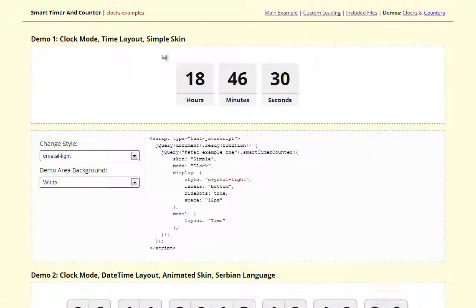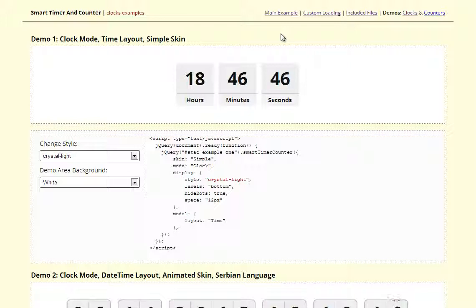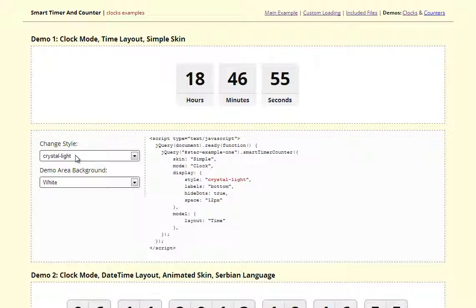First is Clock Demos and the plugin works using two different modes. One is Clock and the other is Counter. The plugin comes with four different skins that are used to customize the look. This is a simple skin, it uses no animation, it simply switches numbers.